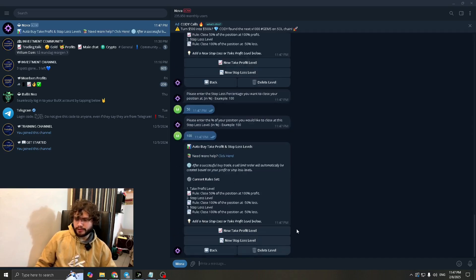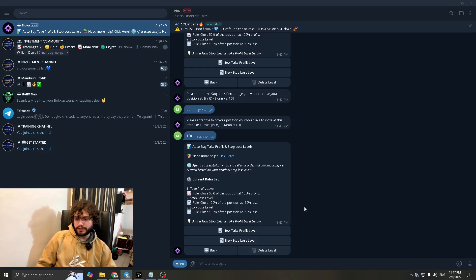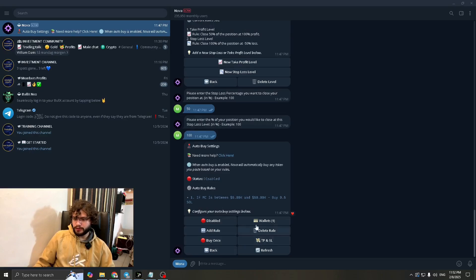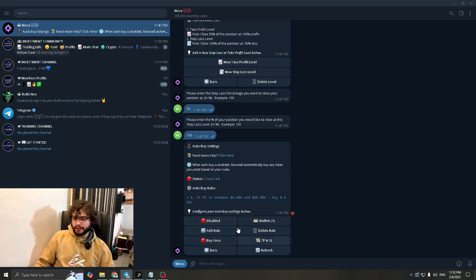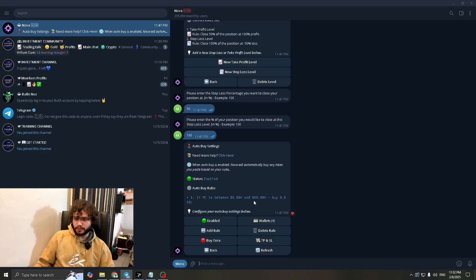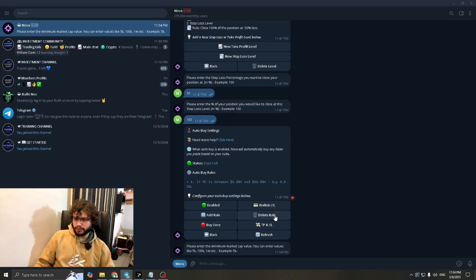Alright, this is done. What this will do is basically that when your coin goes down by 50%, it'll take out all your money. So let's go back now. We're done with the TP and SL settings. We added our rule. We set this at between 5k and 50k, 0.5 sold. So all of that is done. Now you can enable this. It has been enabled, giving you the green light. So now when you're going to paste your contract, it'll instantly go through. I'll give you an example as well.